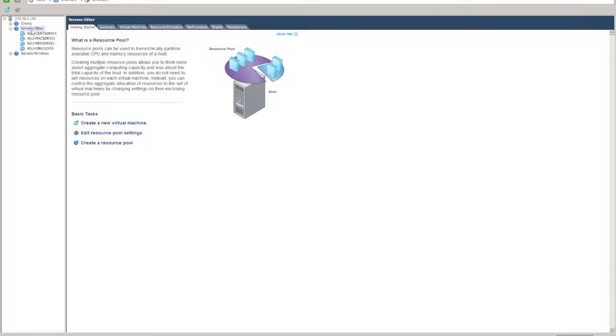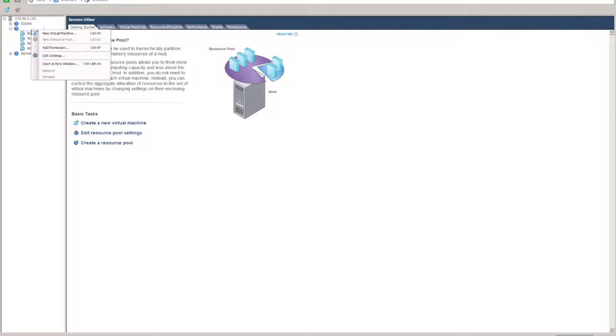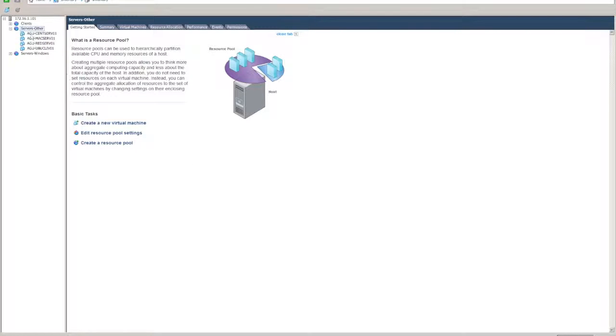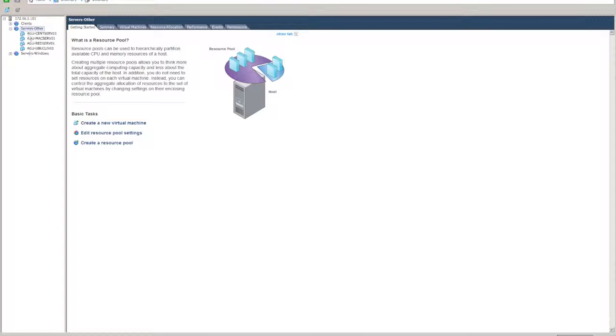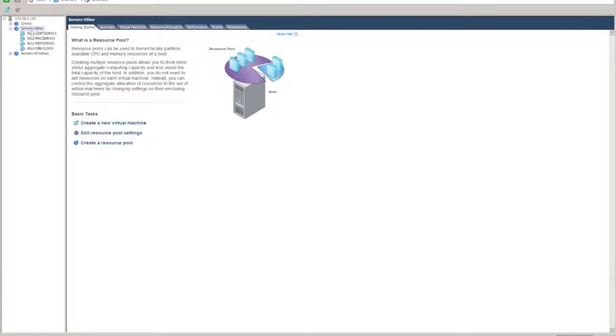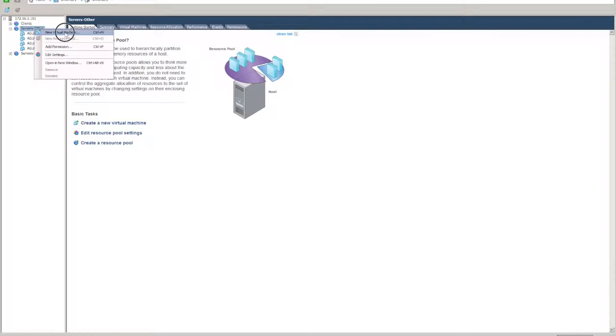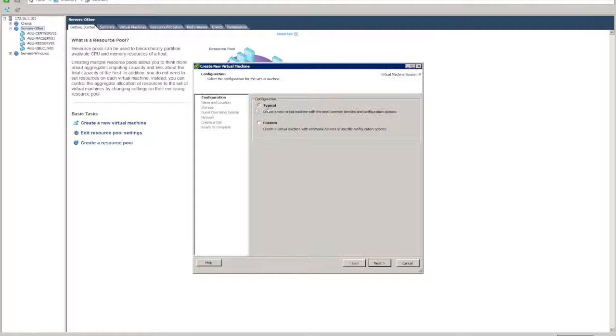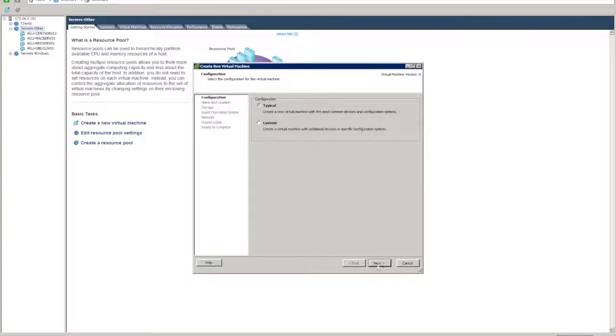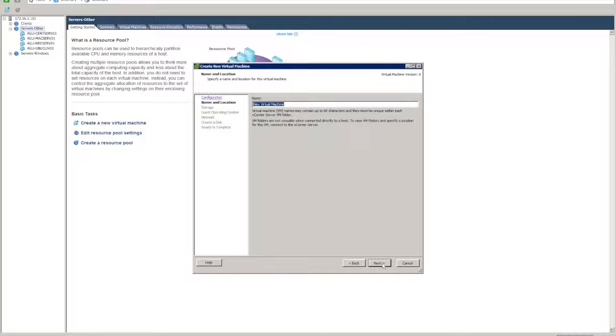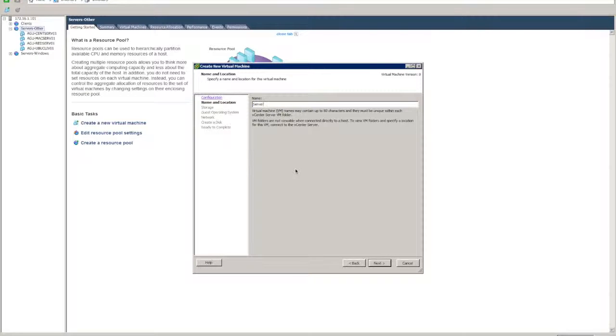To create a new virtual machine, we want to right click. I've already created resource pools to sort of break up my servers into certain groups. You can also assign properties to those resource pools, but we won't go over that in this tutorial. So let's go right click, new virtual machine. We'll set up a typical virtual machine. We want to call it server 2012 test.